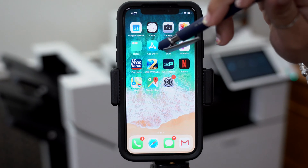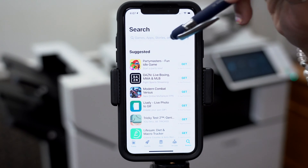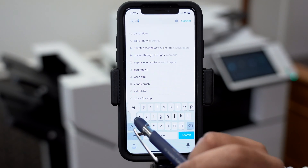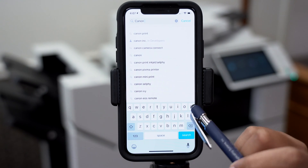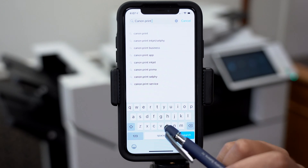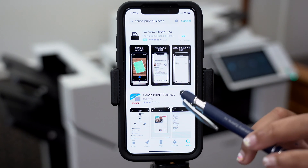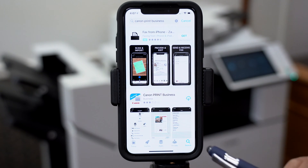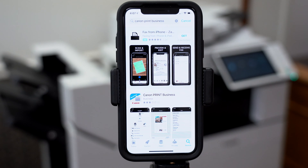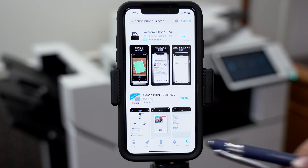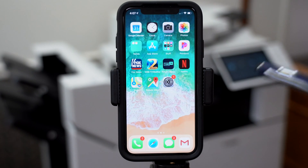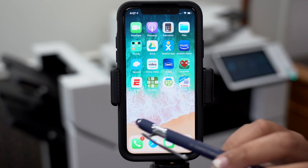First, click on your App Store and then type in Canon Print Business, and then from there download Canon Print Business and open it up.